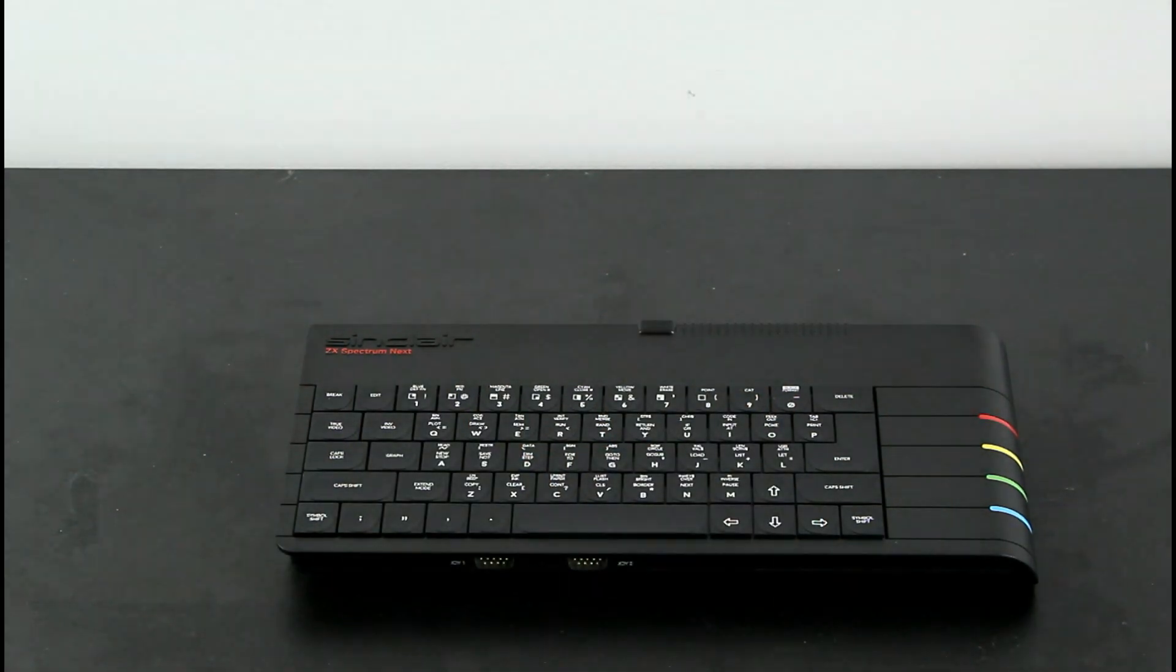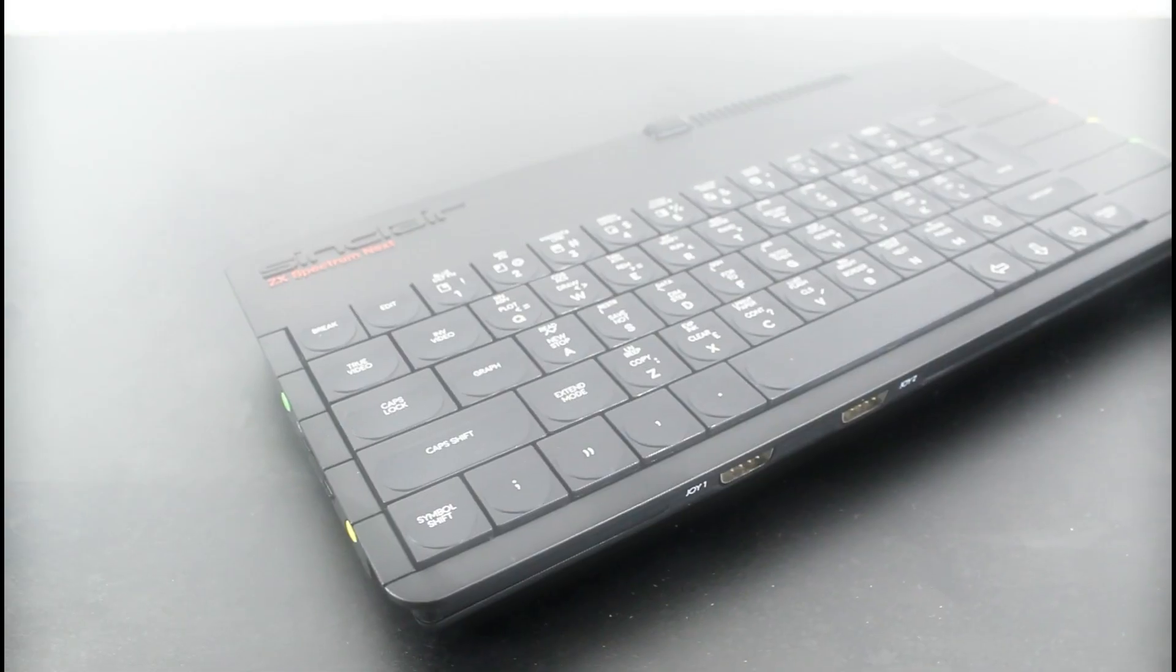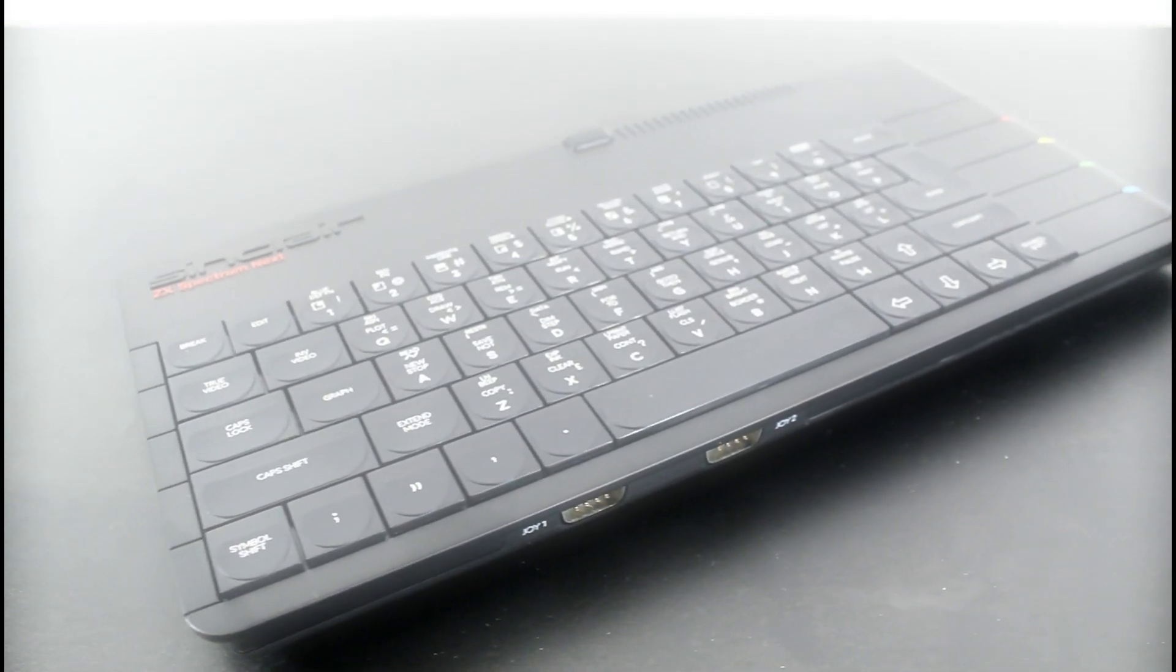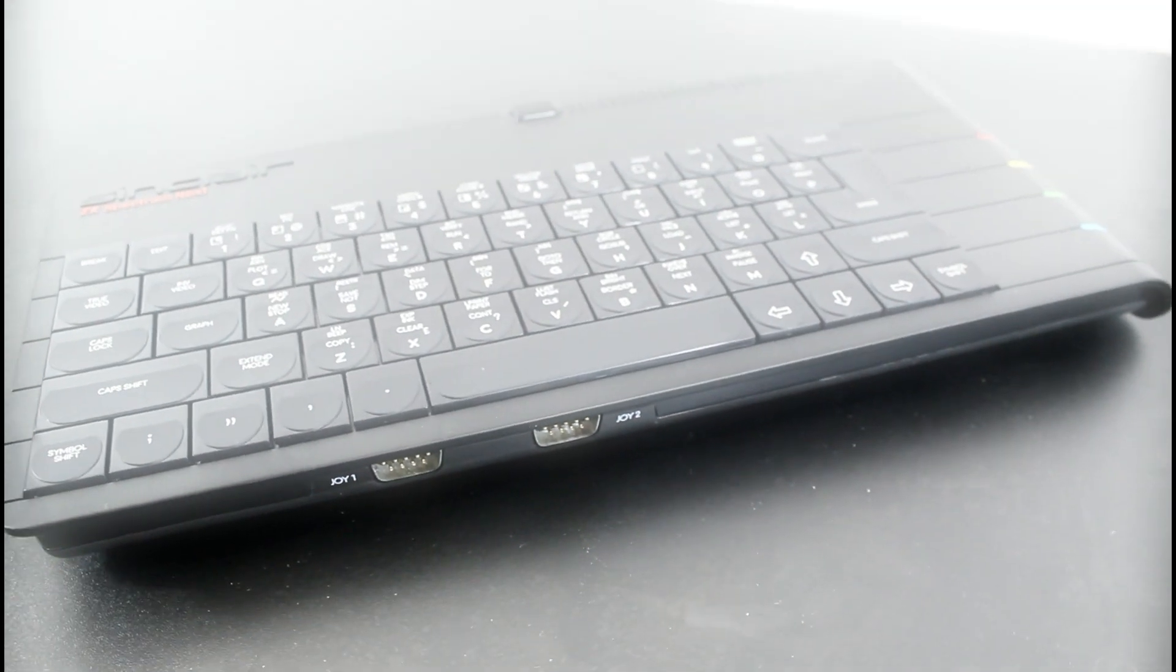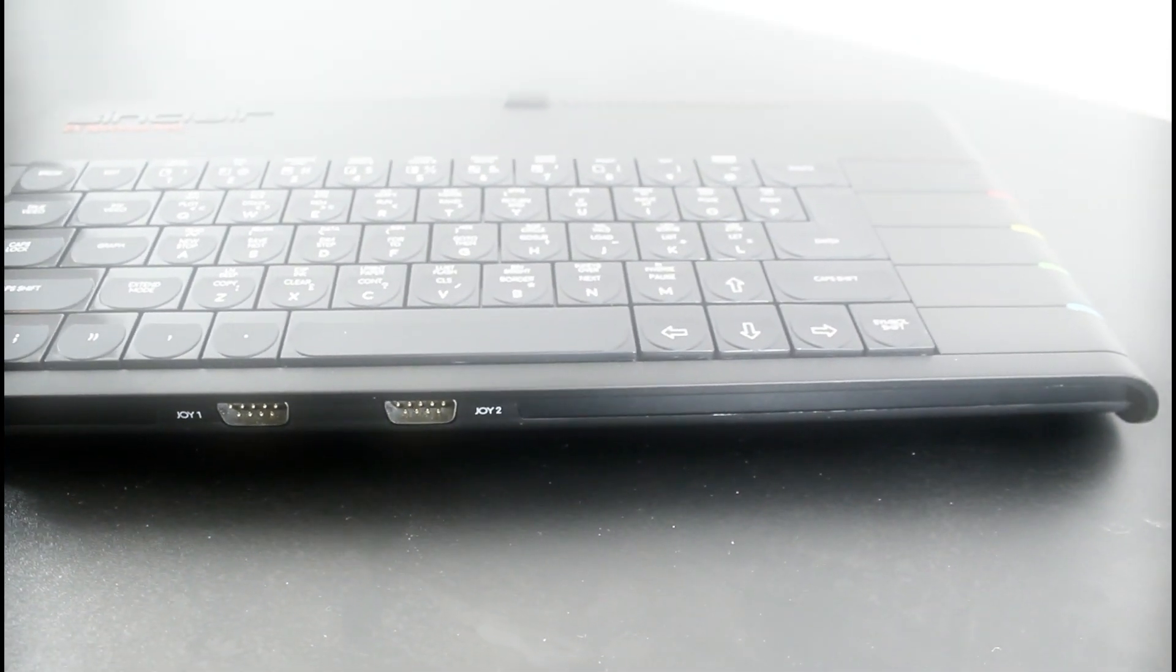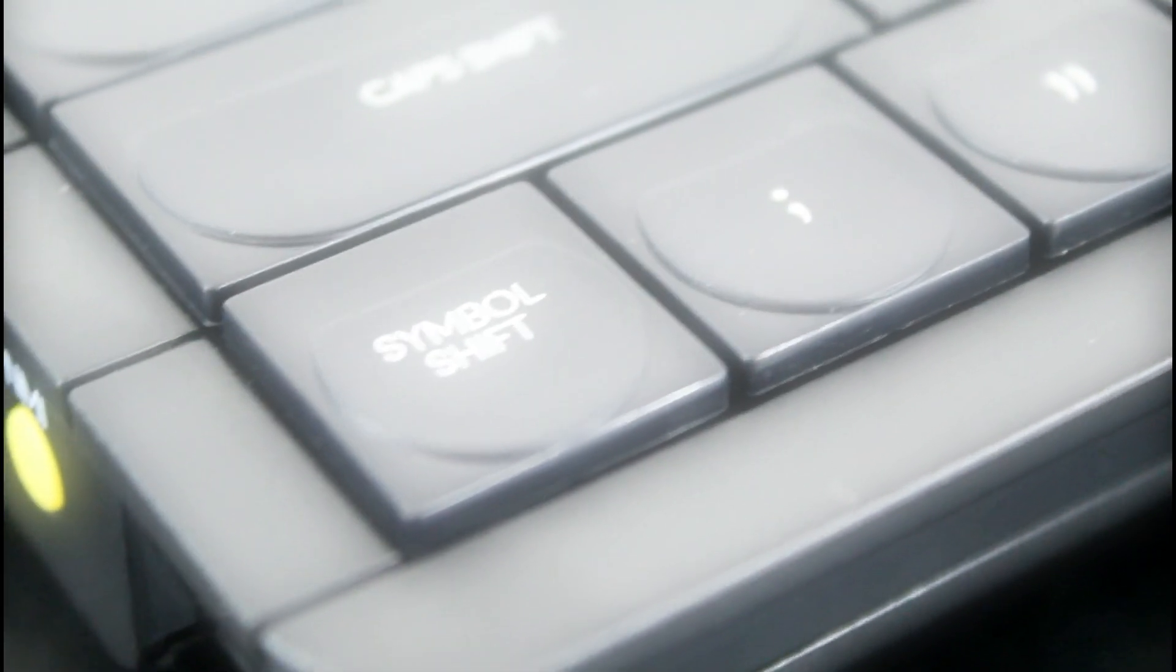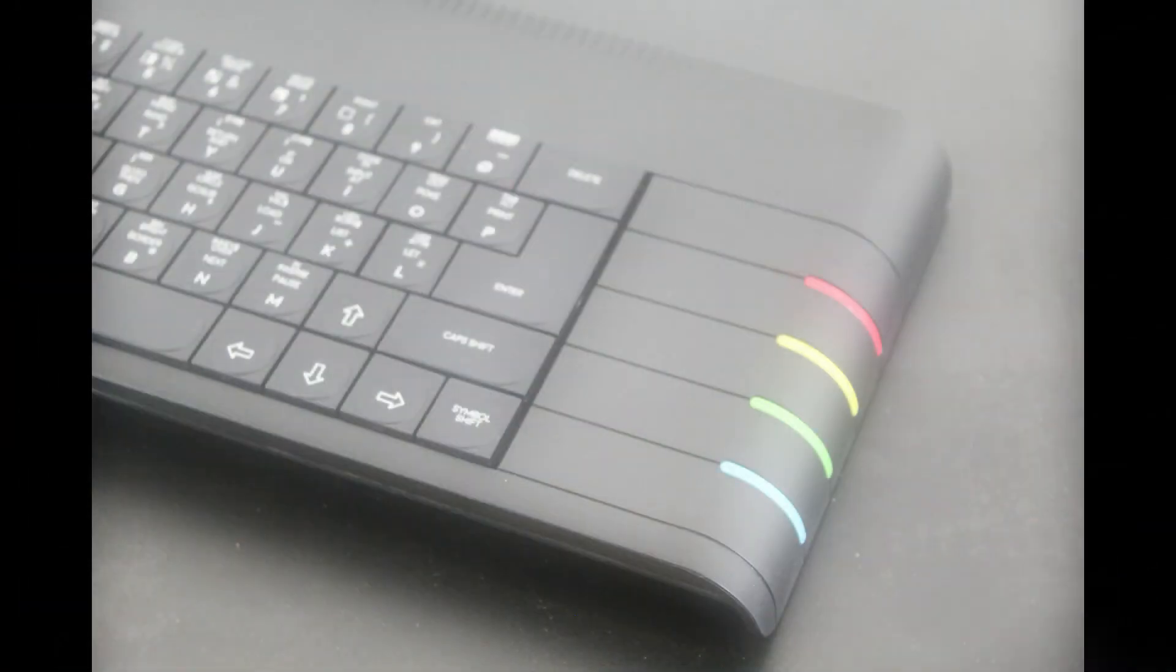So it definitely looks the part. And even though we haven't turned it on yet, I'm getting a nice warm fuzzy feeling.